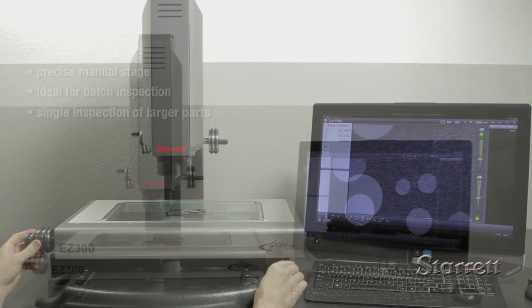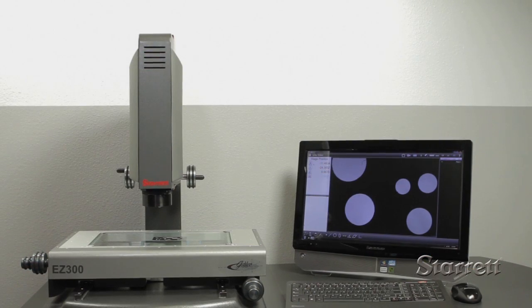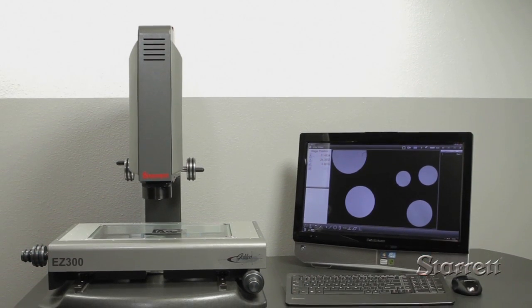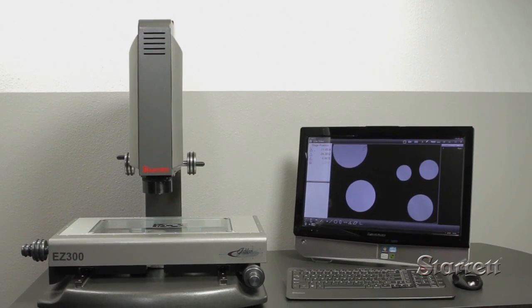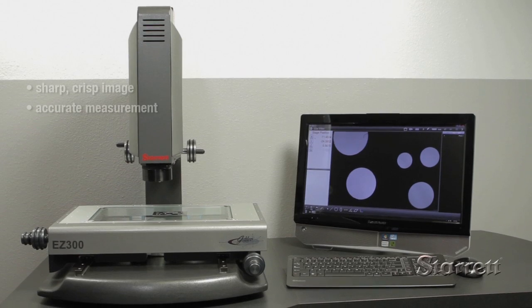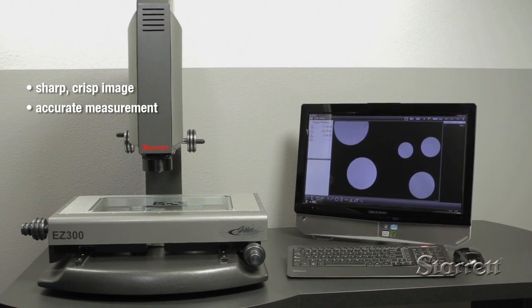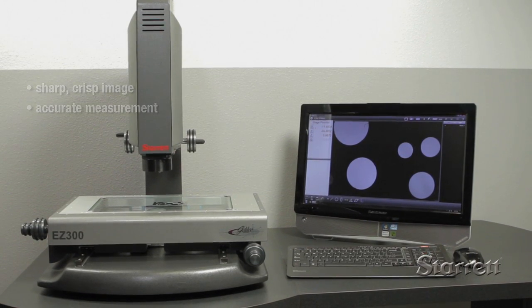It combines next generation telecentric lenses, high megapixel cameras and improved image processing. The result is a sharp, crisp, exceptionally accurate image measurement.